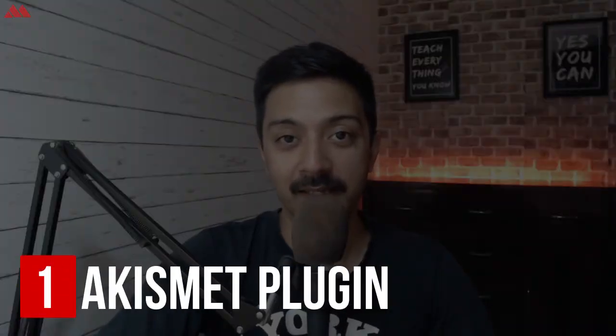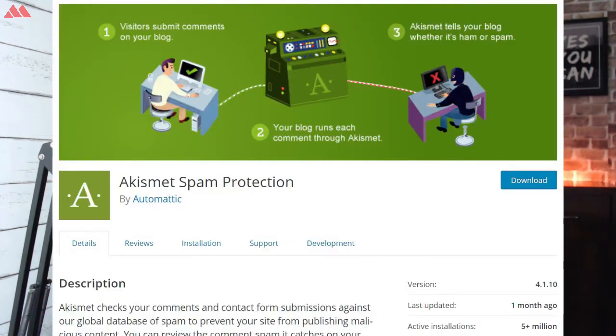Let's start with the number one plugin, Akismet. It is one of the most popular anti-spam plugins in the WordPress plugin repository. To install this plugin you may need to get an API key, which is also free. Once installed, it will take care of all spam comments on your WordPress blog. However, if your WordPress website gets a lot of traffic, make sure you buy their premium plans to get the best out of this plugin.